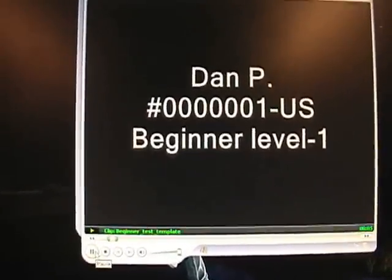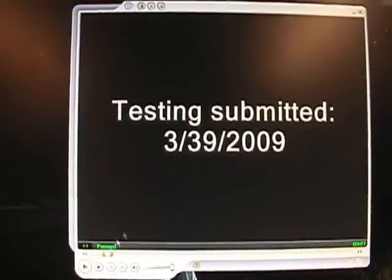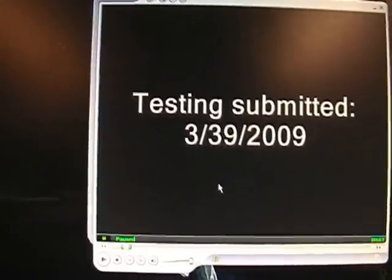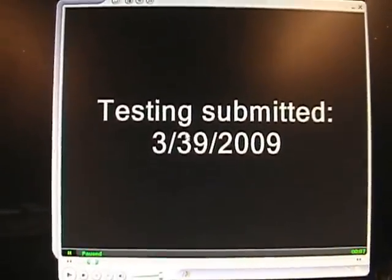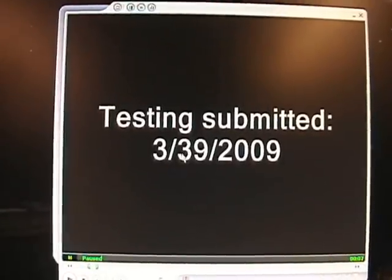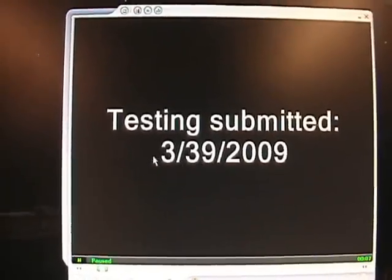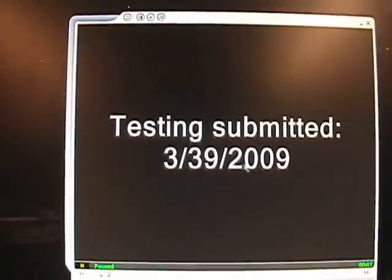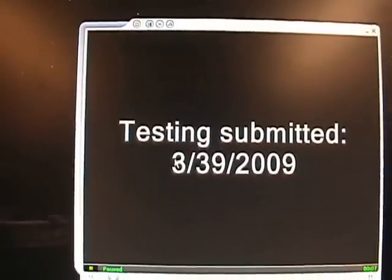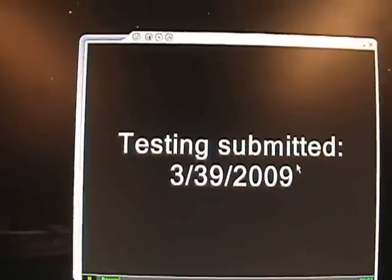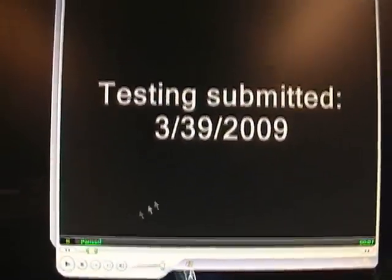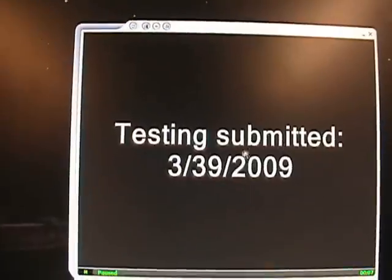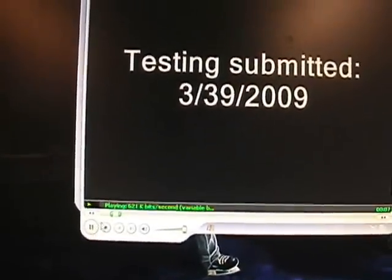The next screen — it should be about three or four seconds each screen, just enough to read it — says 'Testing Submitted.' I made a mistake here, I meant it to be a two, not a three. It's March 29th, 2009. You have to put the date on which you submitted the testing video to the official website — whatever that date is for you — but you must say 'testing submitted' and the date.